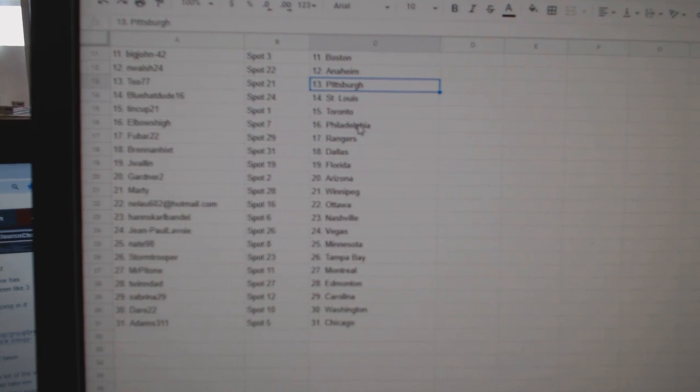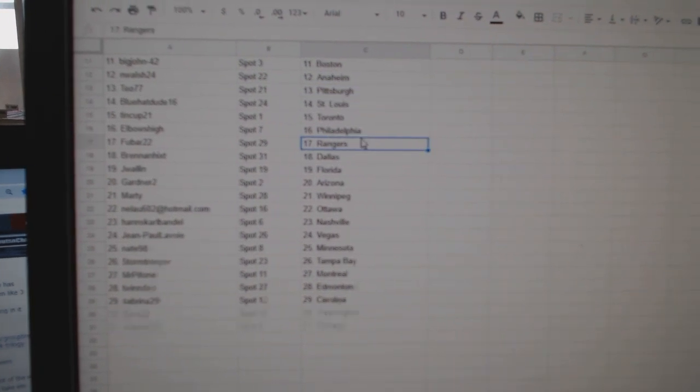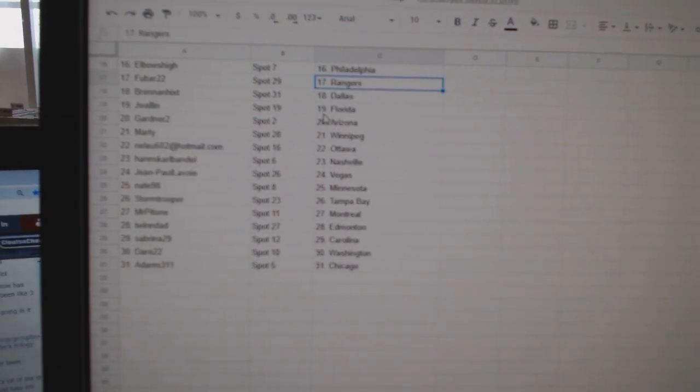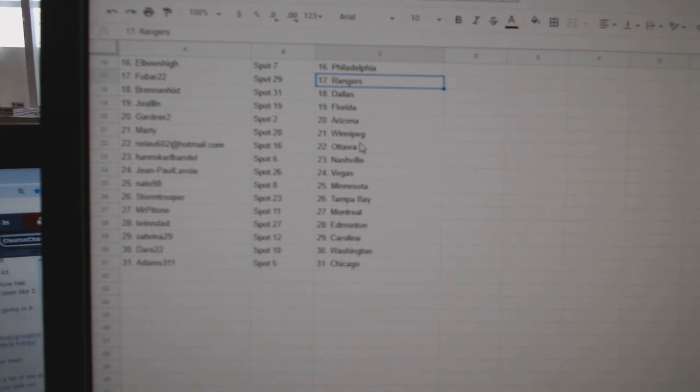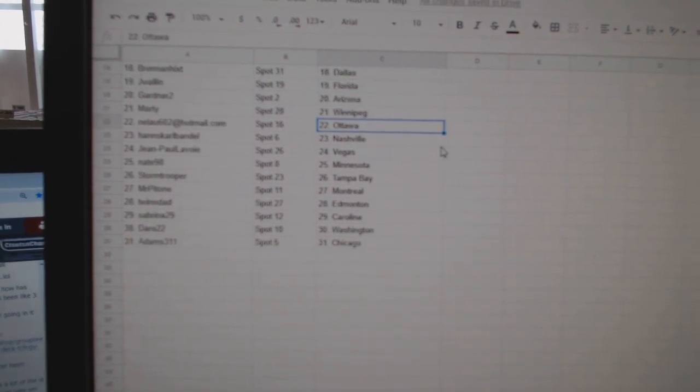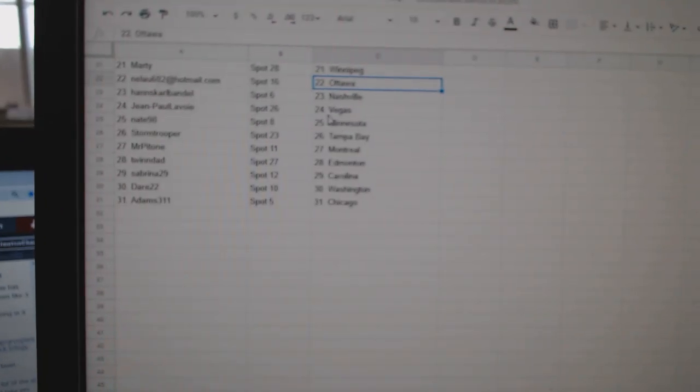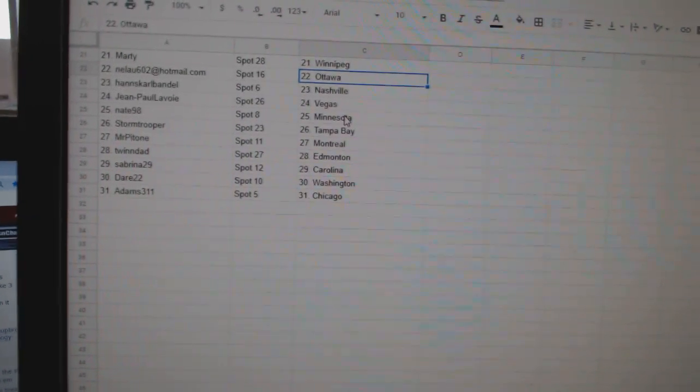Blue Hat Dude St. Louis, Tin Cup Toronto, Elbows Philly, Fubar Rangers, Brennan Dallas, J. Wallen Florida, Gardner Arizona, Marty Winnipeg, Nilao Ottawa, Hanskar Nashville.